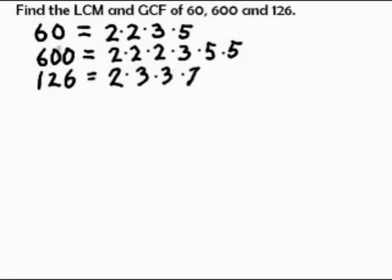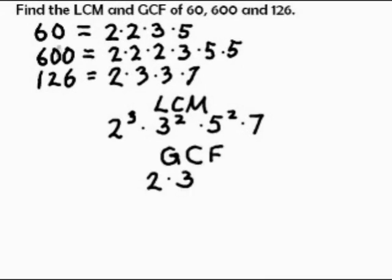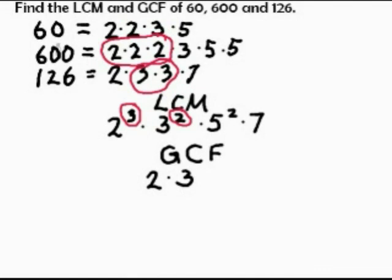Now by examining these prime factorizations, it's possible to write the GCF and the LCM directly. We see each of the three numbers is made up of twos, threes, fives, and sevens.